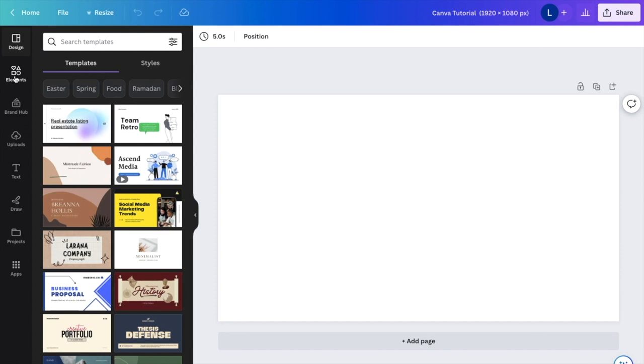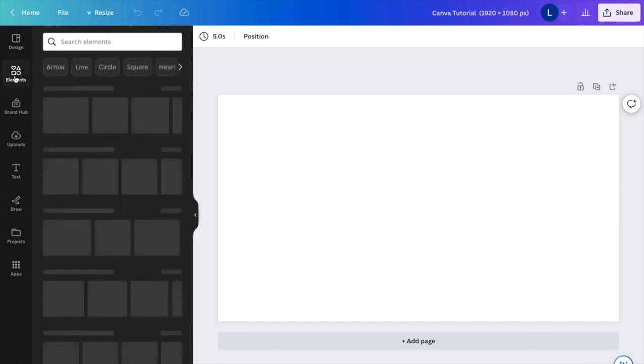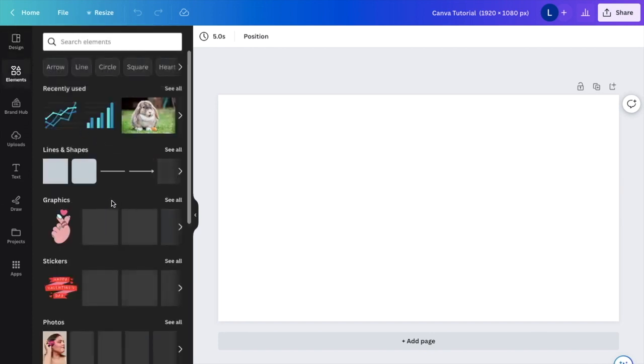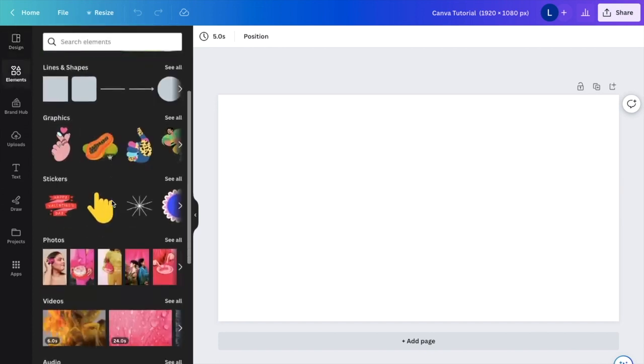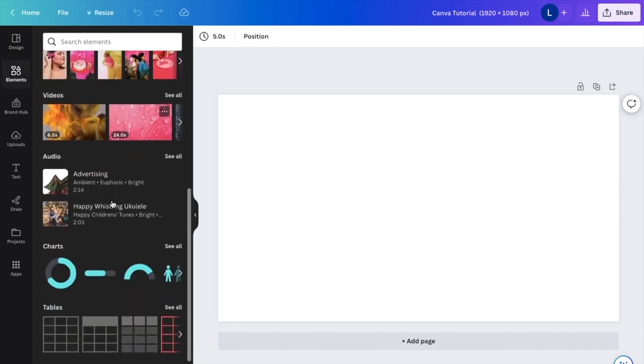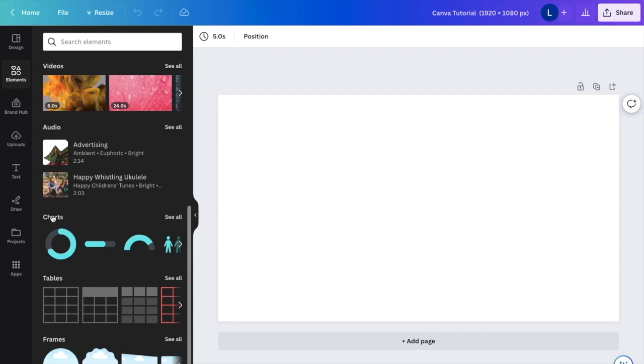I want you to then press on elements. Then once you're here, I actually want you to scroll all the way down to where it says charts and I want you to press on see all.